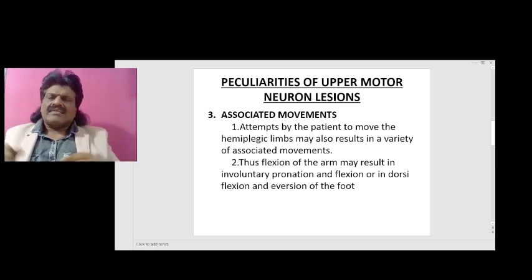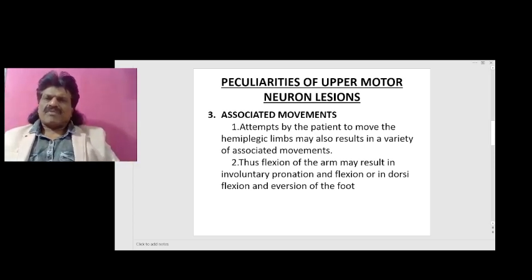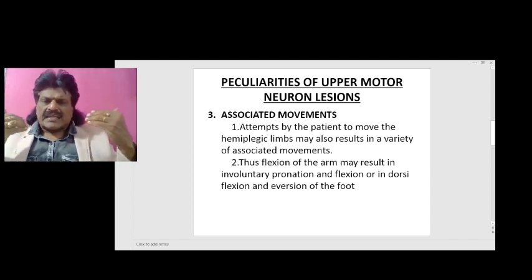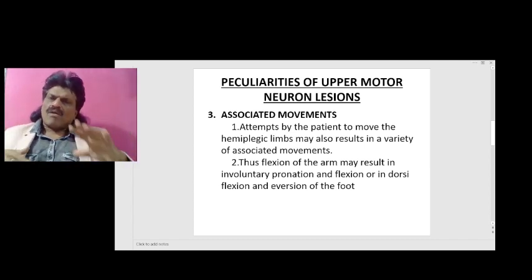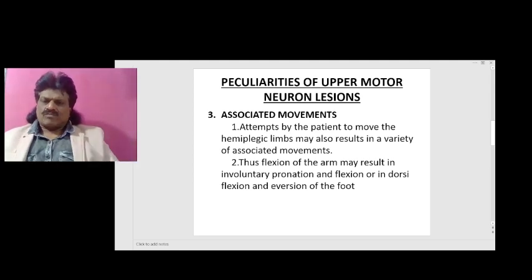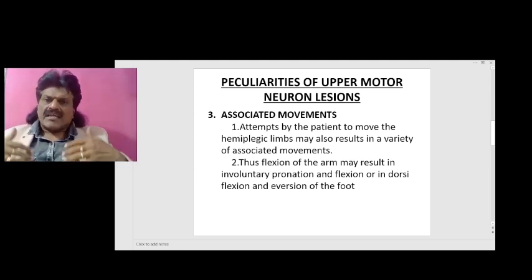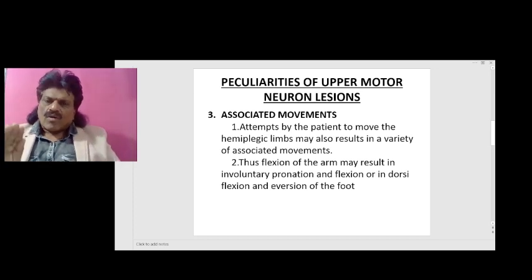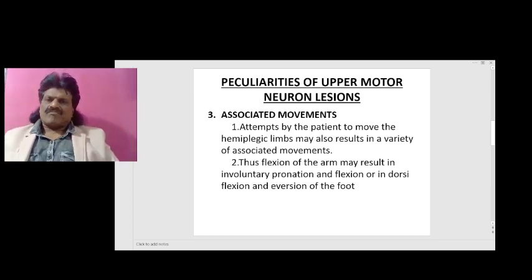The next interesting phenomenon is associated movements. Attempts by the patient to move hemiplegic limbs may also result in involuntary pronation and flexion, or in dorsiflexion and eversion of the foot. These are known as associated movements.